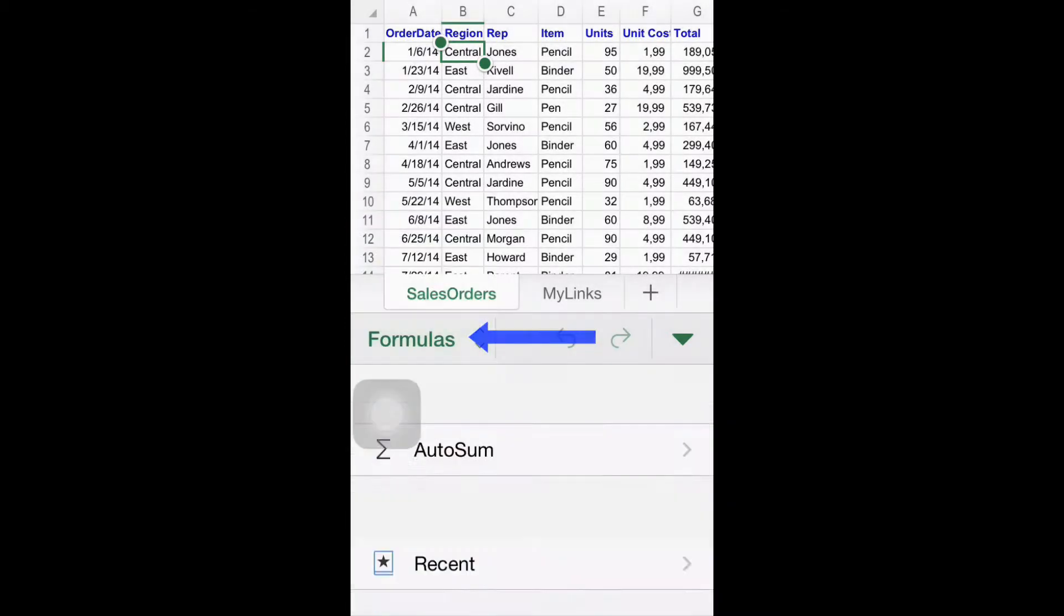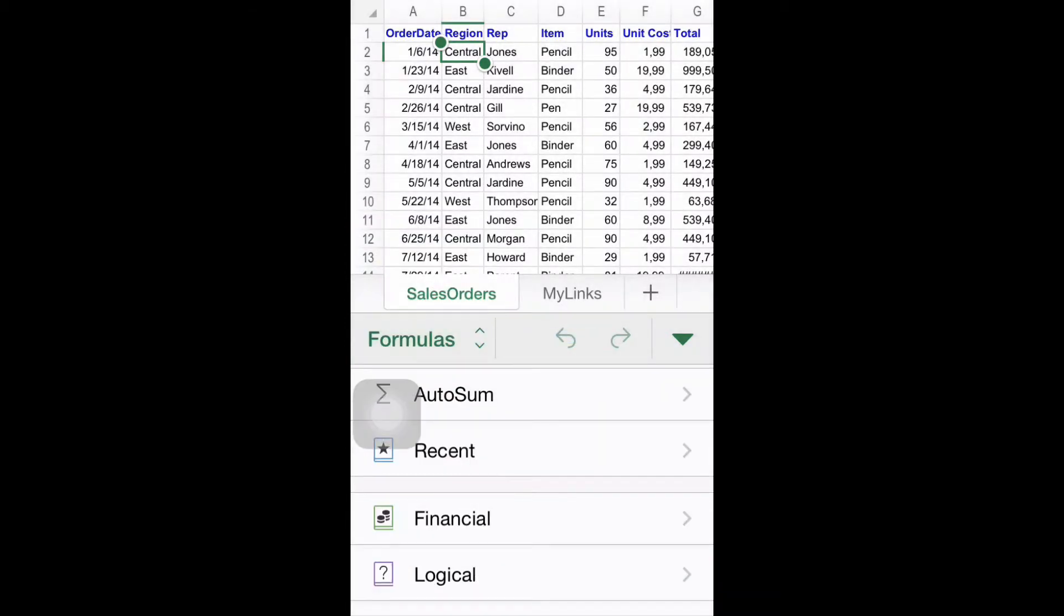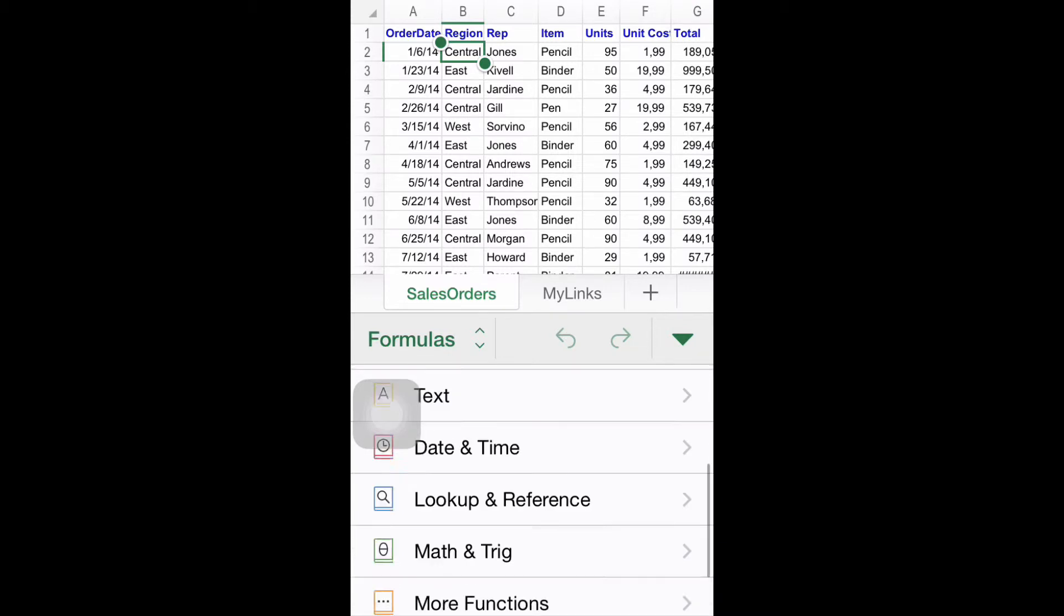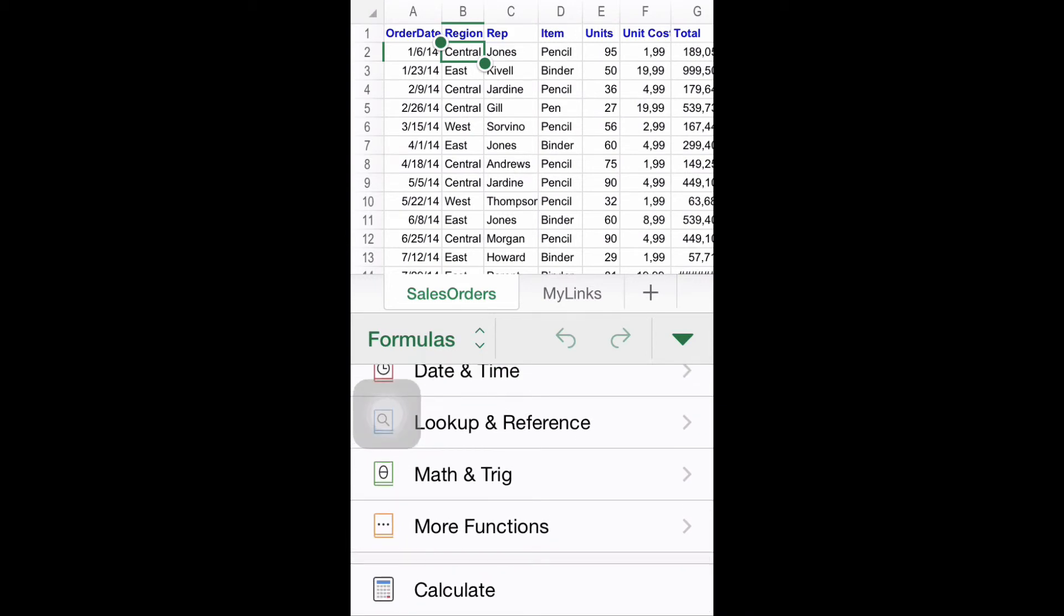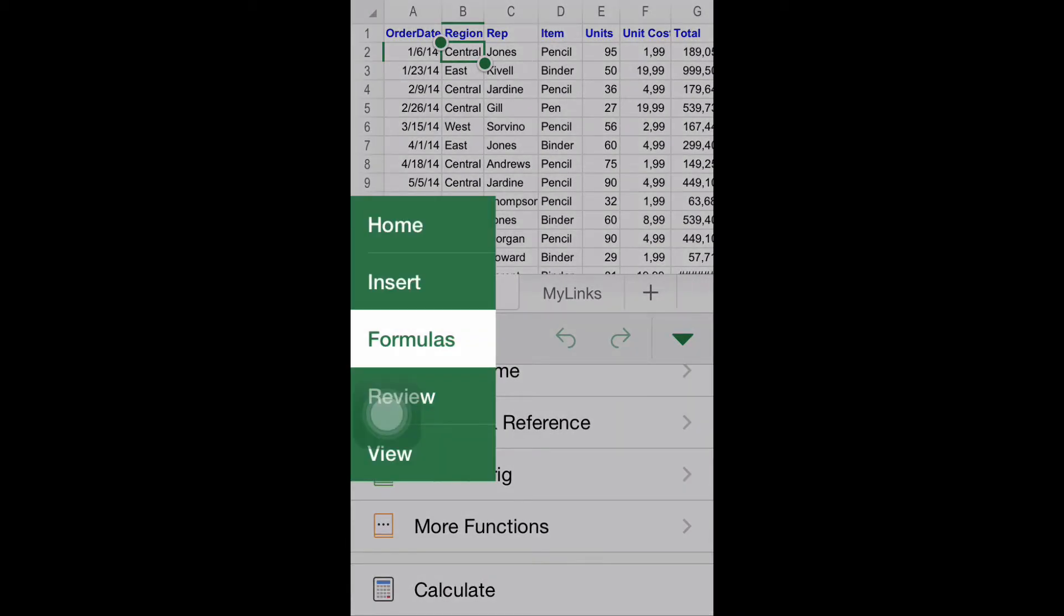Formulas will provide you with categories where you can find related formulas to use in your workbook. Excel for iOS comes with a powerful engine for this function that we will learn to use later on.